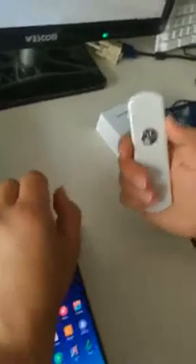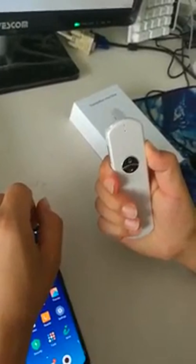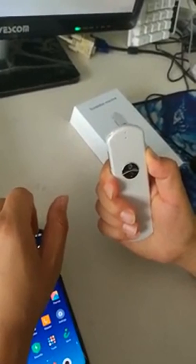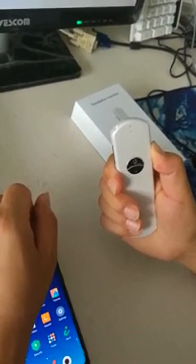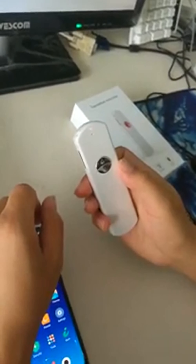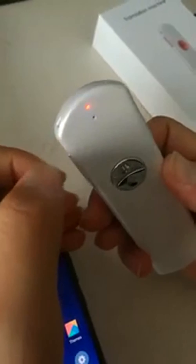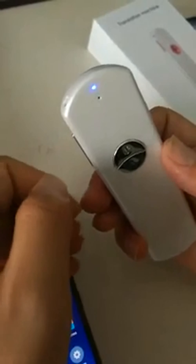And then, push this button for about 5 seconds. When you see the red and blue light flash alternatively, this step is OK.